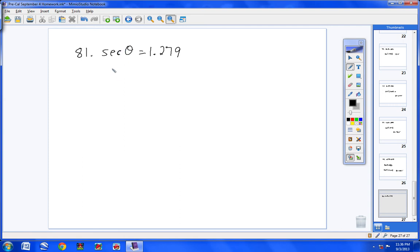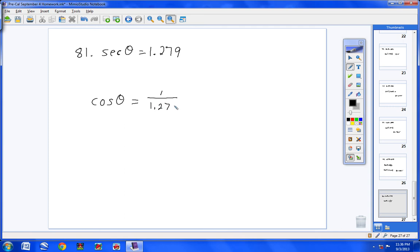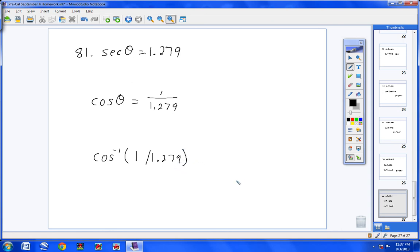Last problem, number 81: secant of theta equals 1.279. There's no secant button, so rewrite using the inverse — secant becomes cosine, and 1.279 becomes 1 over 1.279. Since you're looking for an angle, hit 2nd Cosine. Cosine⁻¹ pops up. Type 1 divided by 1.279, close the parentheses, hit Enter, and theta equals 38.6 degrees.